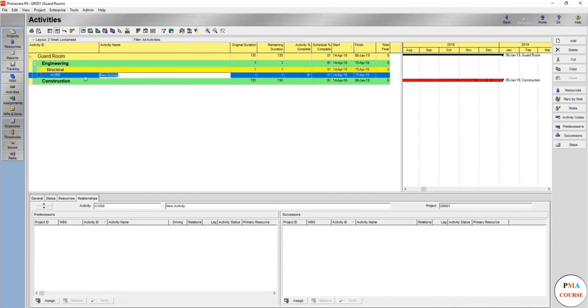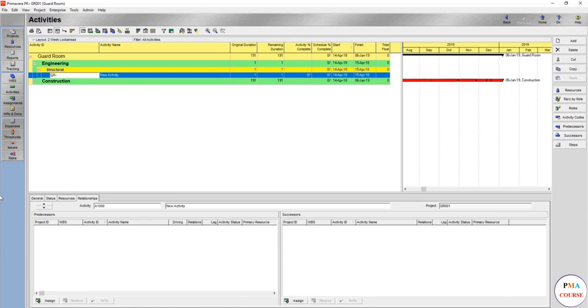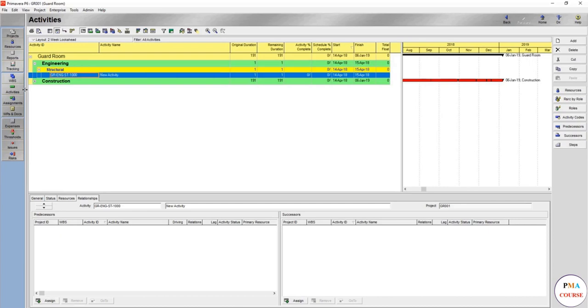So in the structural we will have again add a new activity, and the activity we are going to decide, for example, it would be GR. Here we should be careful not to use the structure as well. We might use ENG-ST for structural-1000, so here we have an activity ID that you can read automatically that this is a structural engineering.